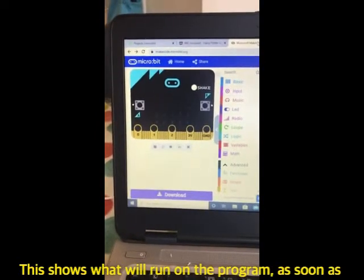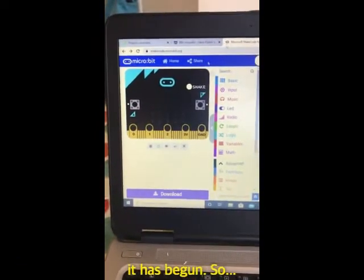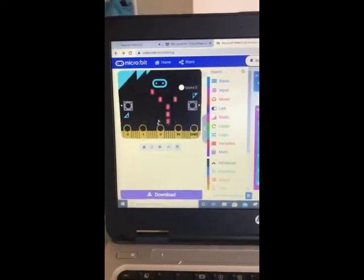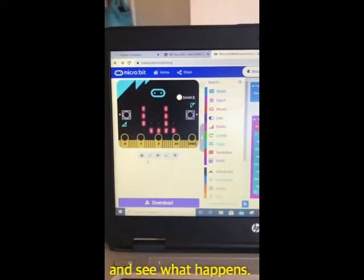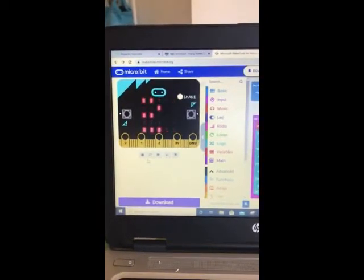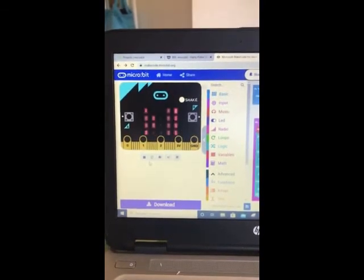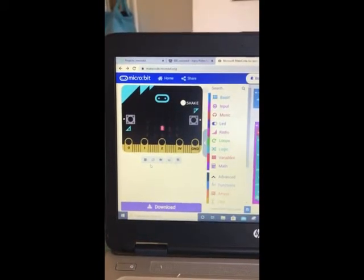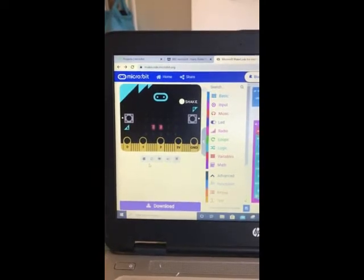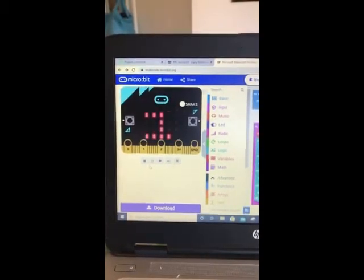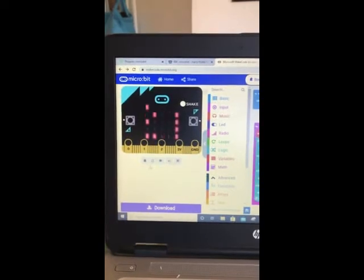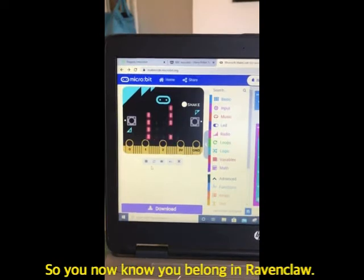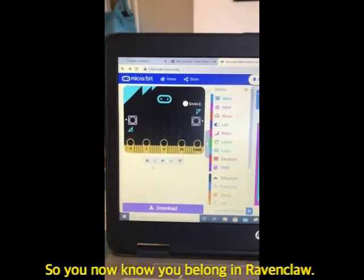This shows what will run on the programme as soon as it has begun. You give it a virtual shake and see what happens. So you now know you belong in Ravenclaw.